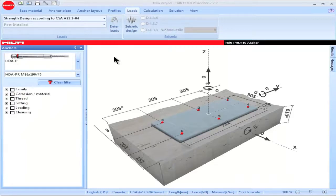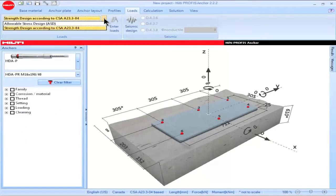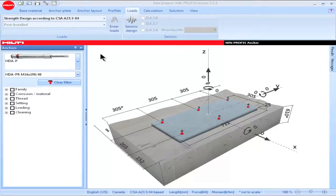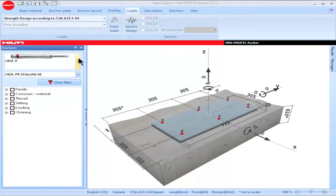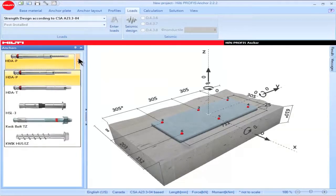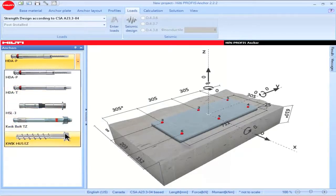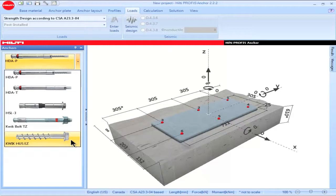When Canada is selected as a region, users can select design methods which include the Strength Design provisions of CSA A23.3, and the Allowable Stress Design provisions which are given in the Hilti North America Product Technical Guide. When CSA A23.3 has been selected as a design method, Profis Anchor filters the post-installed anchor portfolio to include those anchors which are suitable for use with this design method. Note that adhesive anchor systems are not currently suitable for use with the provisions of CSA A23.3.